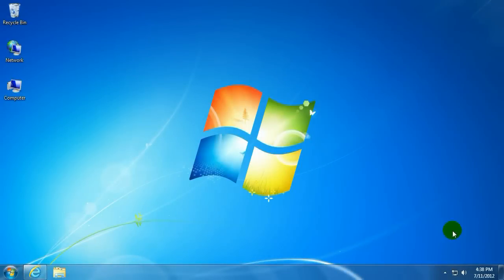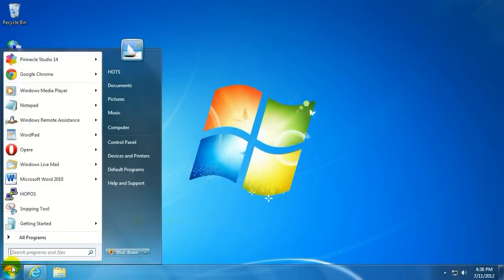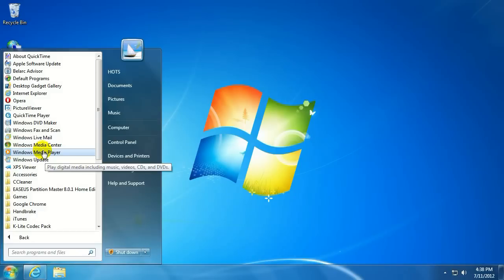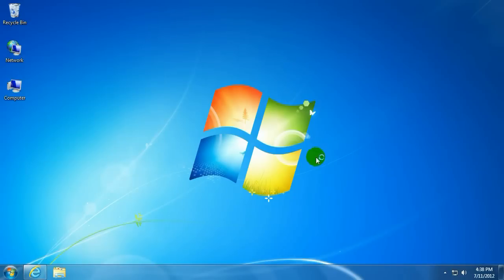Alright, to get started we want to click on the Start button in the lower left hand corner. Click on All Programs. Click on Media Player, Windows Media Player.